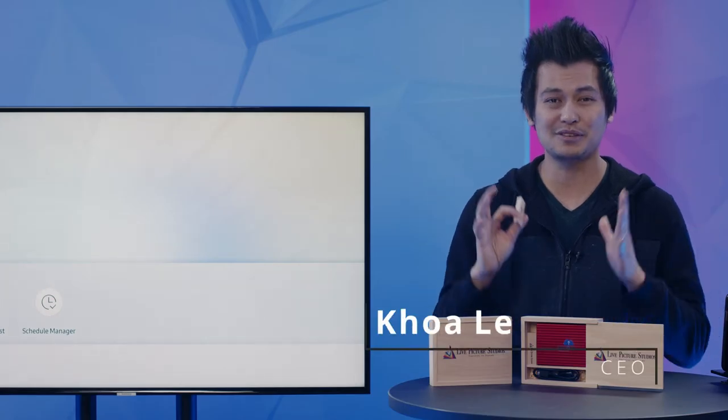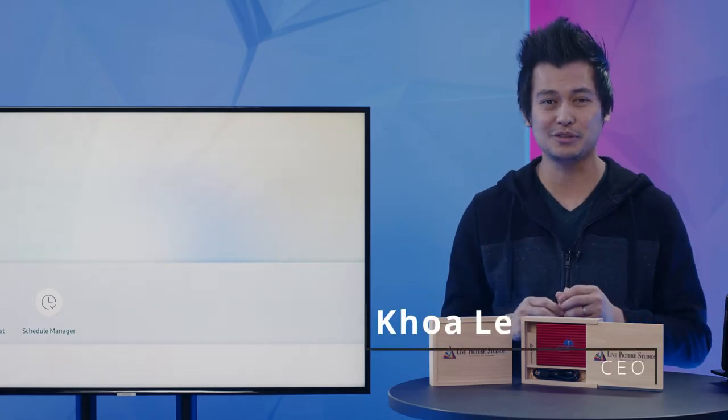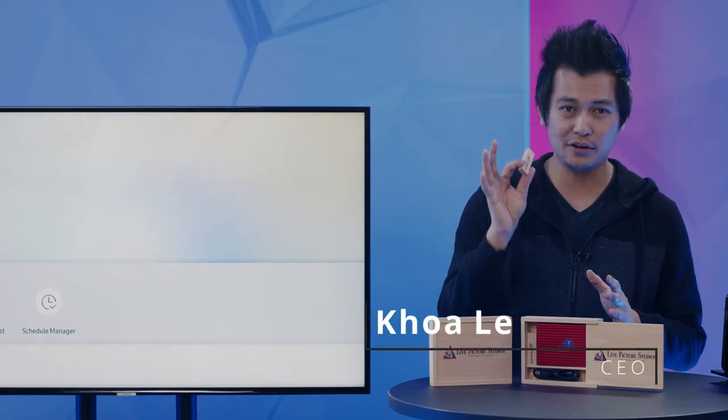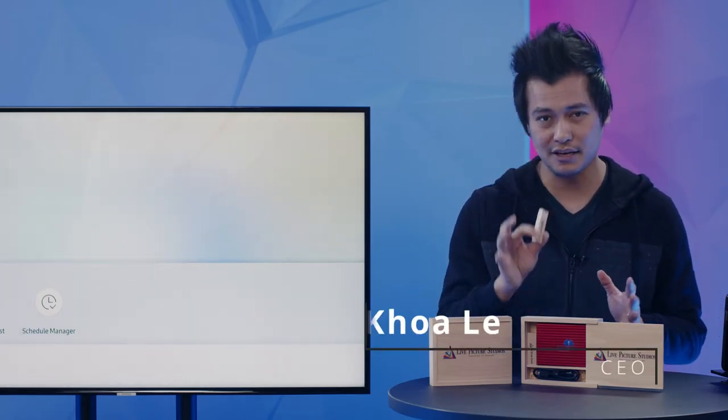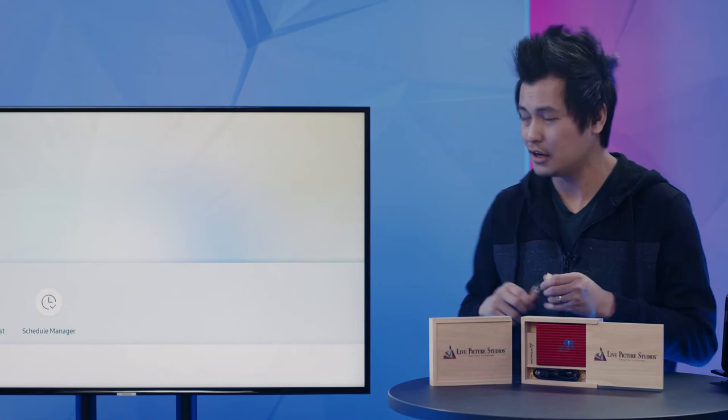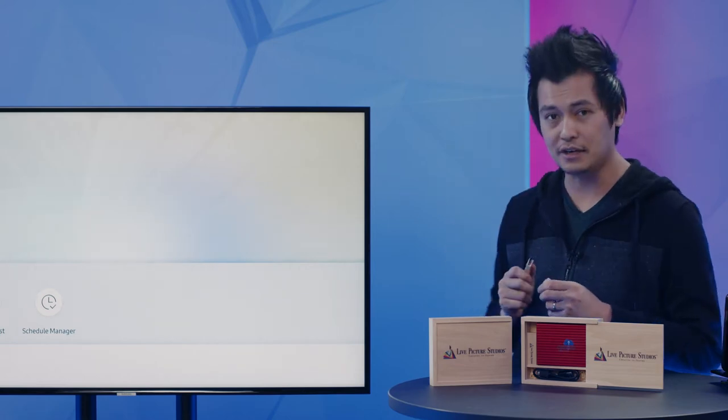Hey everybody, welcome to Live Picture Studios Tutorials. We're going to show you how to use the media package that you received with your TV.